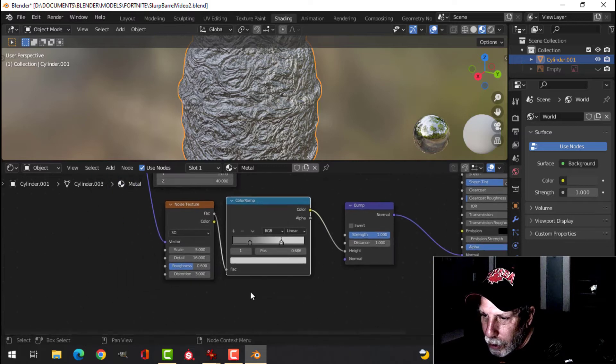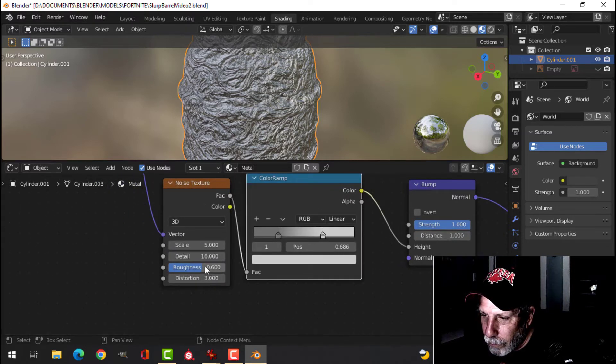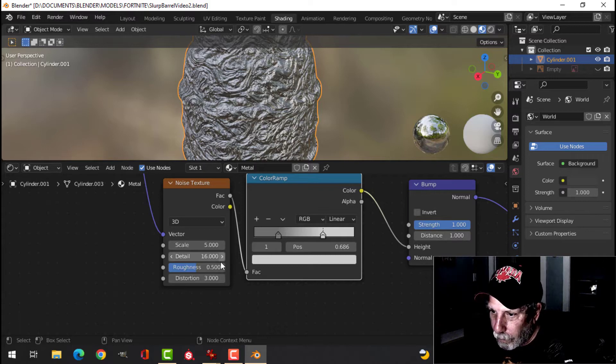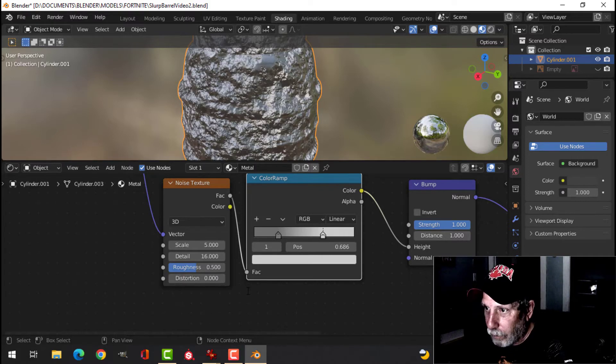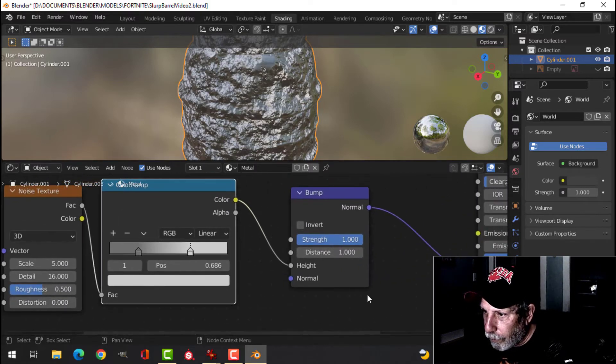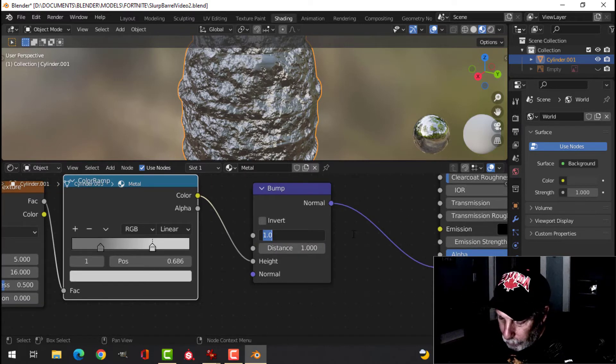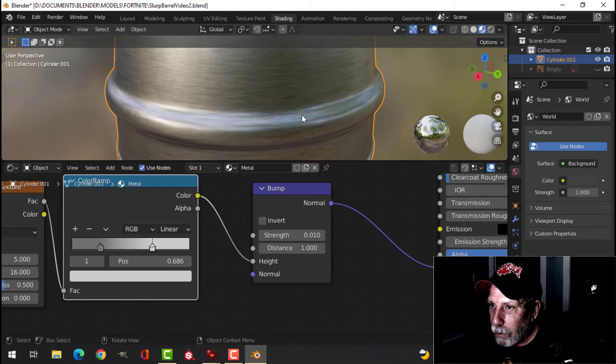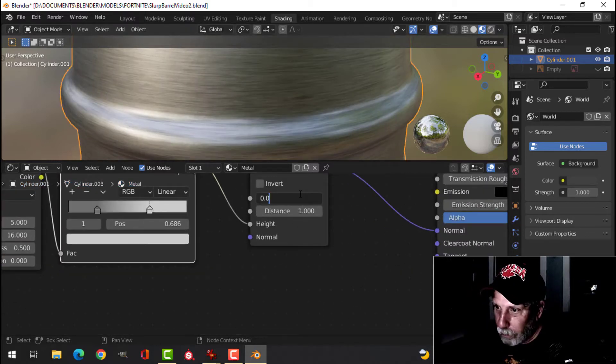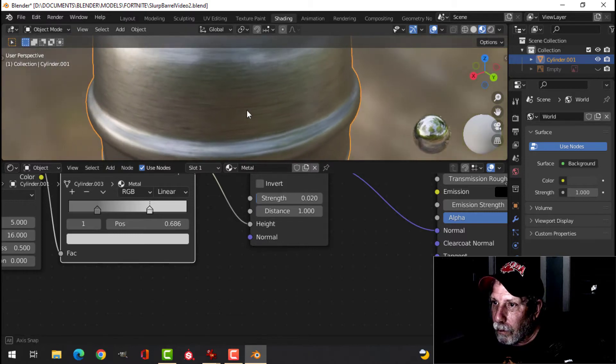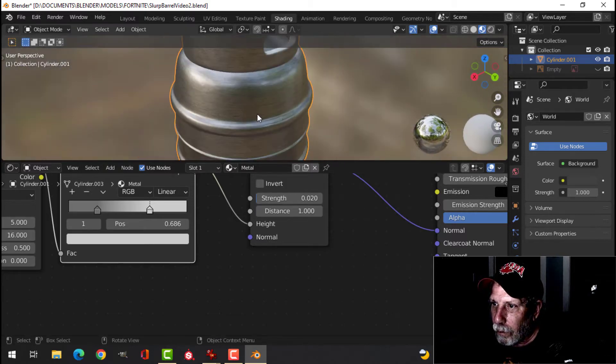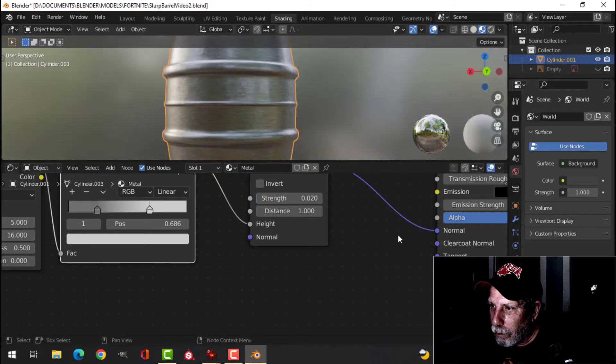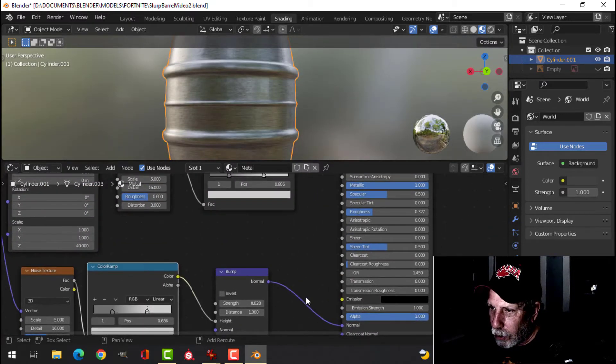Let's change some of these values. Okay, that looks okay.